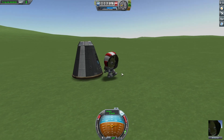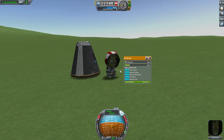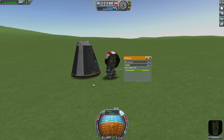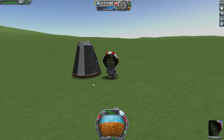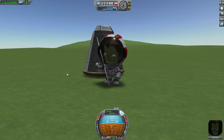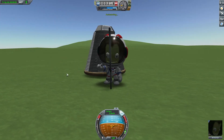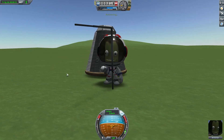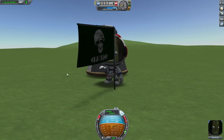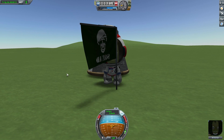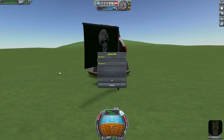And we have conquered our first planet! Thanks for watching. If you guys enjoyed this, subscribe and comment if there's anything else you'd like me to show or explain.